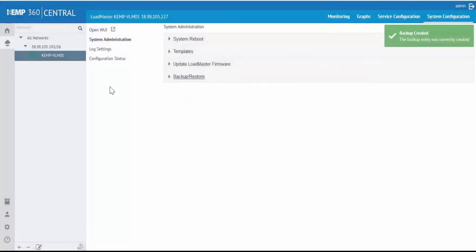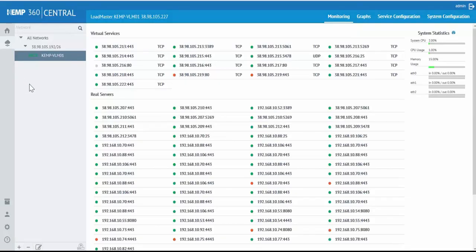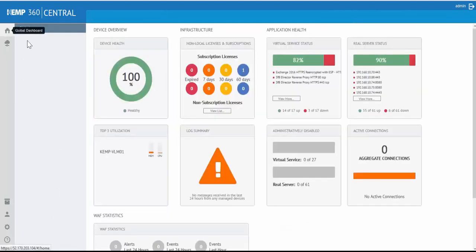Moving back to the Device and Network Administration, you can begin to populate KEMP 360 Central with additional ADCs and networks that are within your environment. Then, have the ability to get a snapshot of the health of your entire ADC infrastructure from the KEMP 360 Global Dashboard.